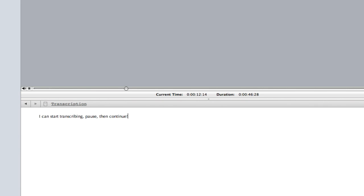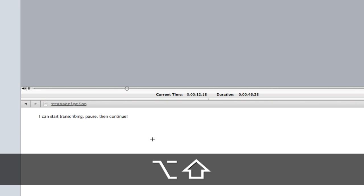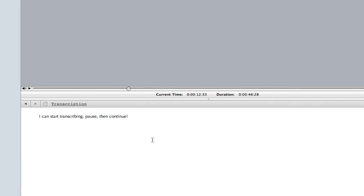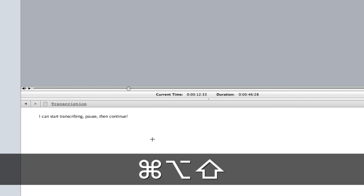You can even step the audio or media file forwards by using SHIFT OPT COMMAND RIGHT BRACKET or step backwards by using SHIFT OPT COMMAND LEFT BRACKET.